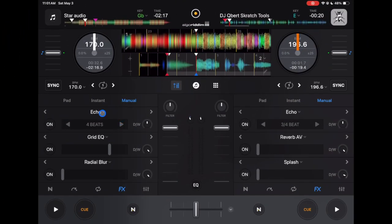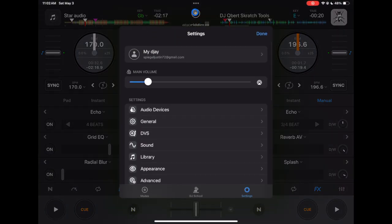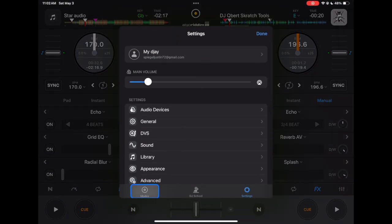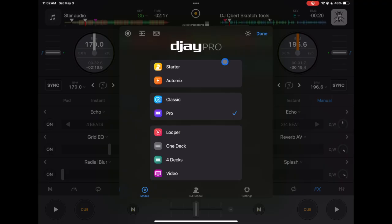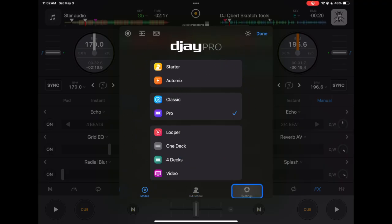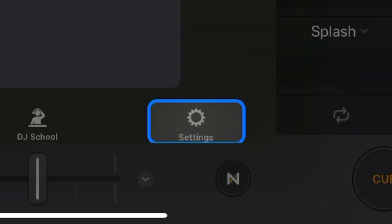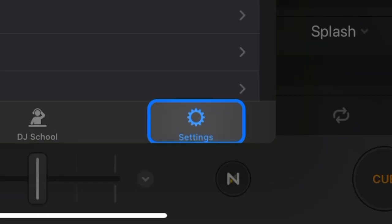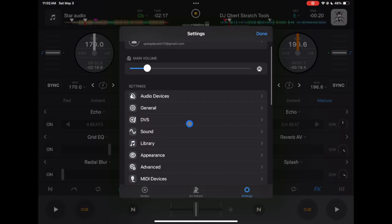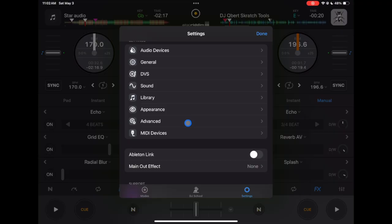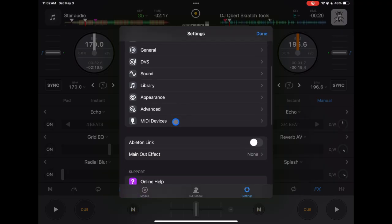So to get to your settings you're going to press the middle button here and you may be in modes, it may look like this, but to get to settings it's going to be down here on the right. Settings. So now we have this whole list of settings. I'm going to start at the bottom and work my way up. You can follow along with me.